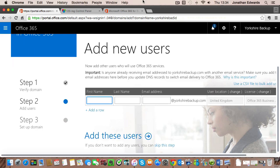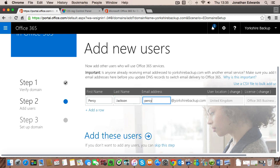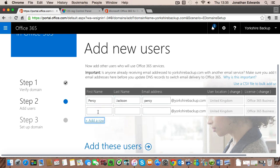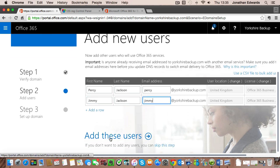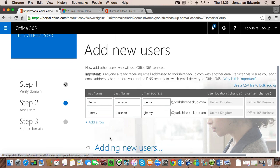So the next screen is where we can add all the people inside our business. So yorkshirebackup.com is a small business and there's just two people. There's Percy Jackson and there's his son Jimmy. So we'll add those in there and simply click on add these users.